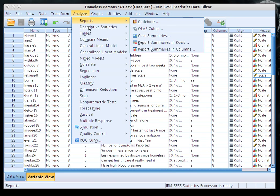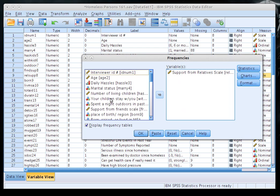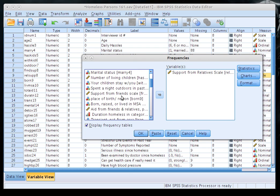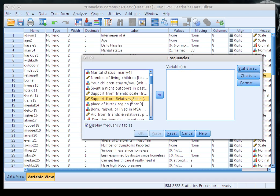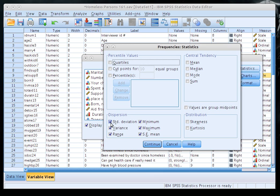To run descriptives, go to Analyze > Descriptive Statistics, then Frequencies or Descriptives — either works. I'll go to Frequencies and look for the support from relative scale. Put it in the box, then click Statistics and select all of the dispersion statistics.